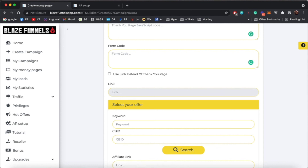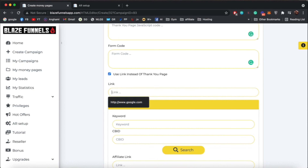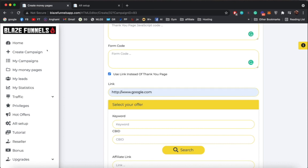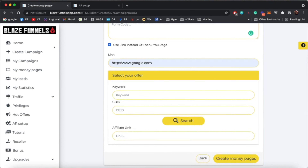Another option is to get rid of the thank-you page and redirect the user immediately to your offer. After they subscribe through your squeeze page, you can redirect them immediately to a WarriorPlus affiliate link, a ClickBank affiliate link, or whatever you want. Just click this button and enter a link — for example, google.com — so now anyone who subscribes gets redirected to that URL.